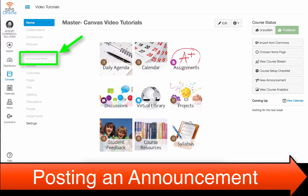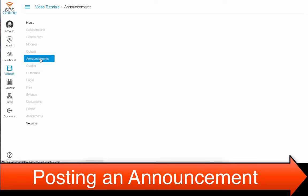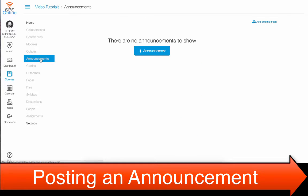To post an announcement, click on the Announcements tab in your course navigation bar. Click Add Announcement.